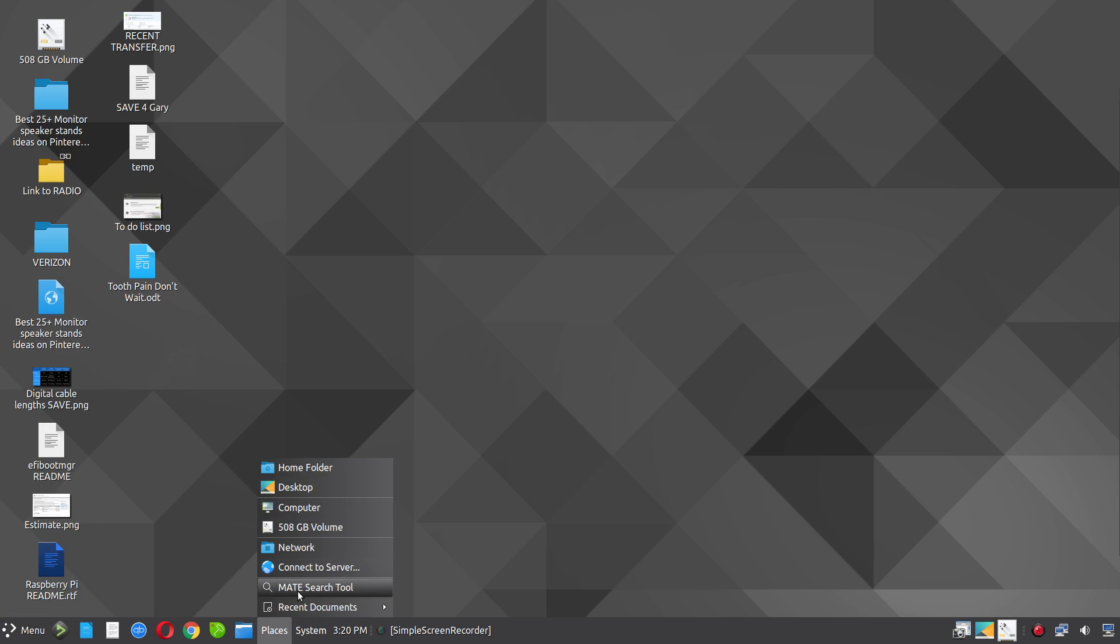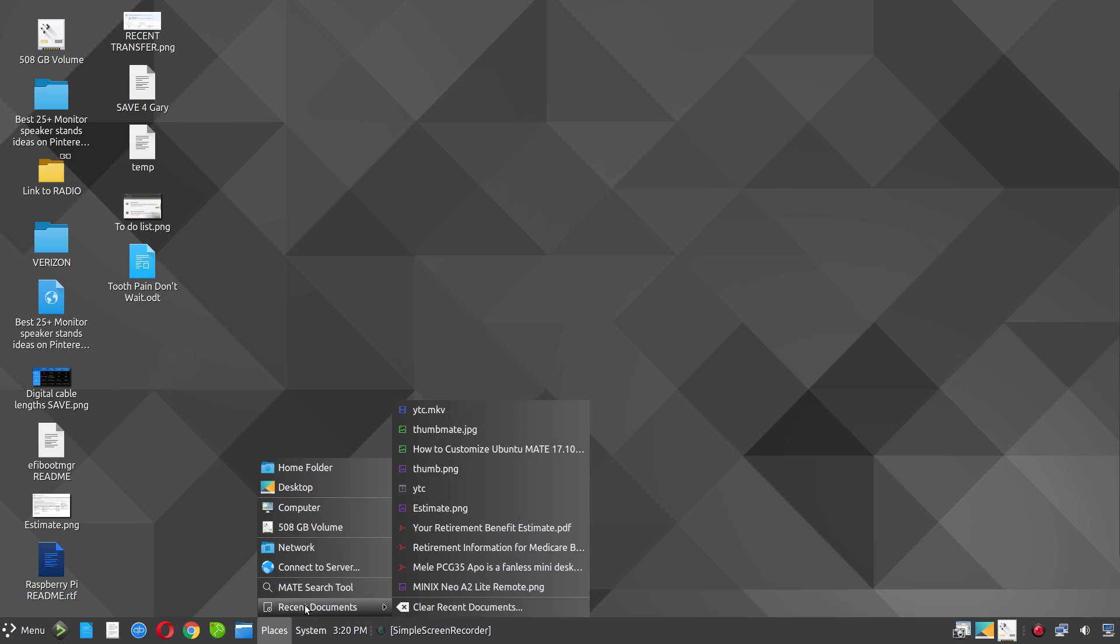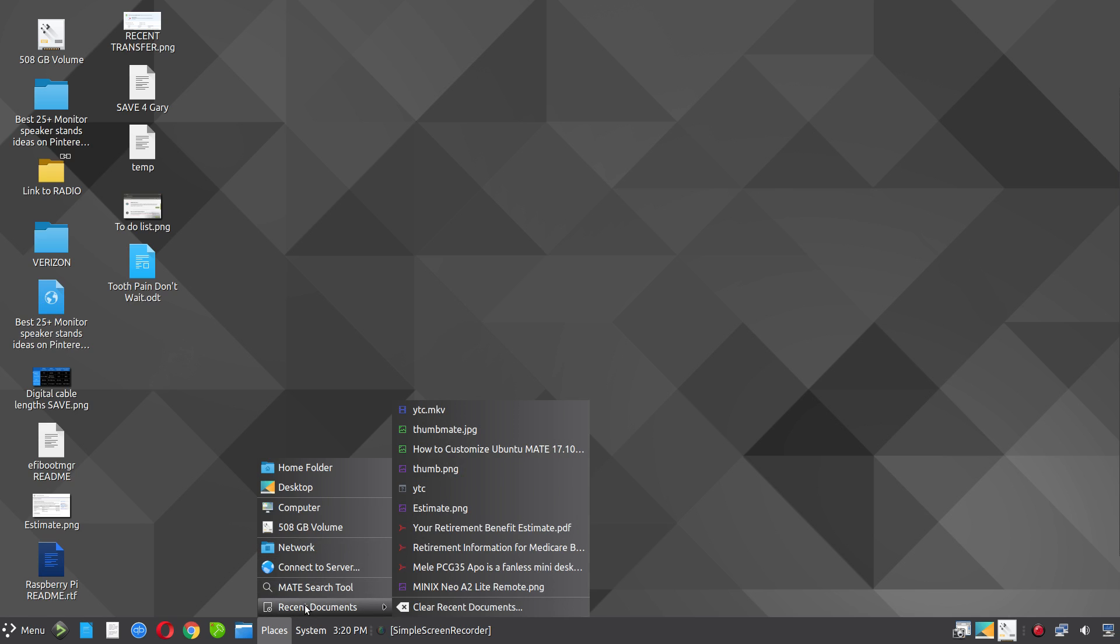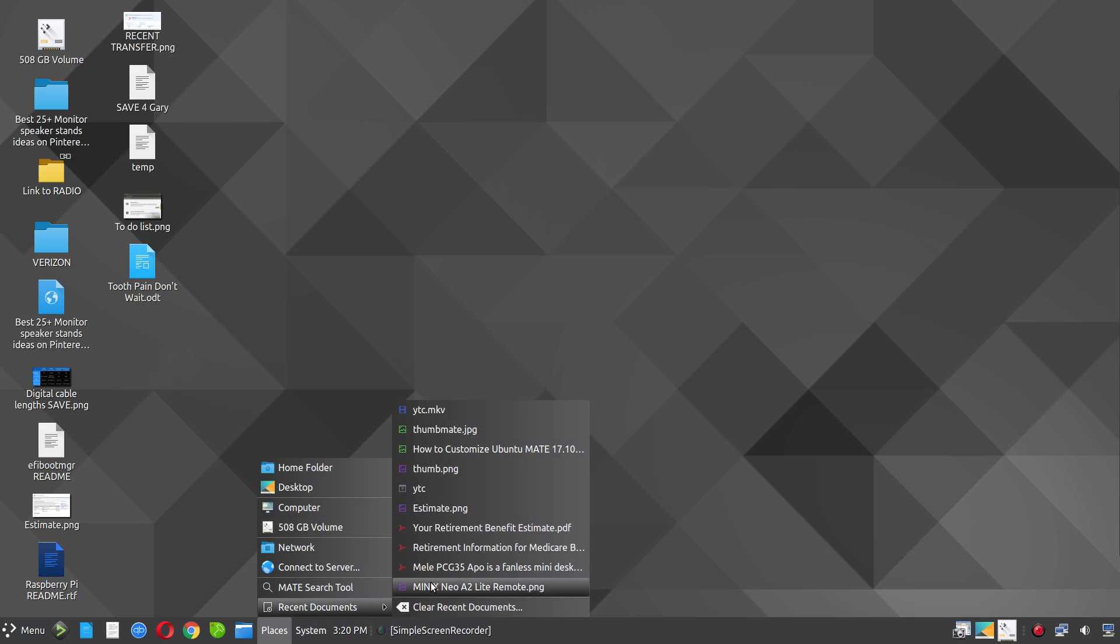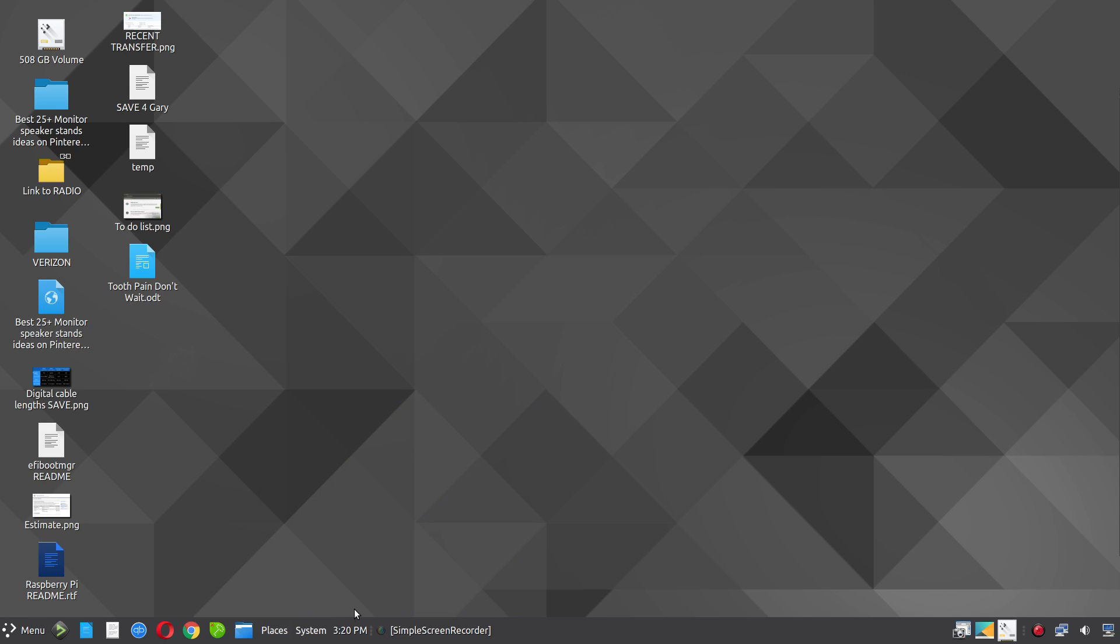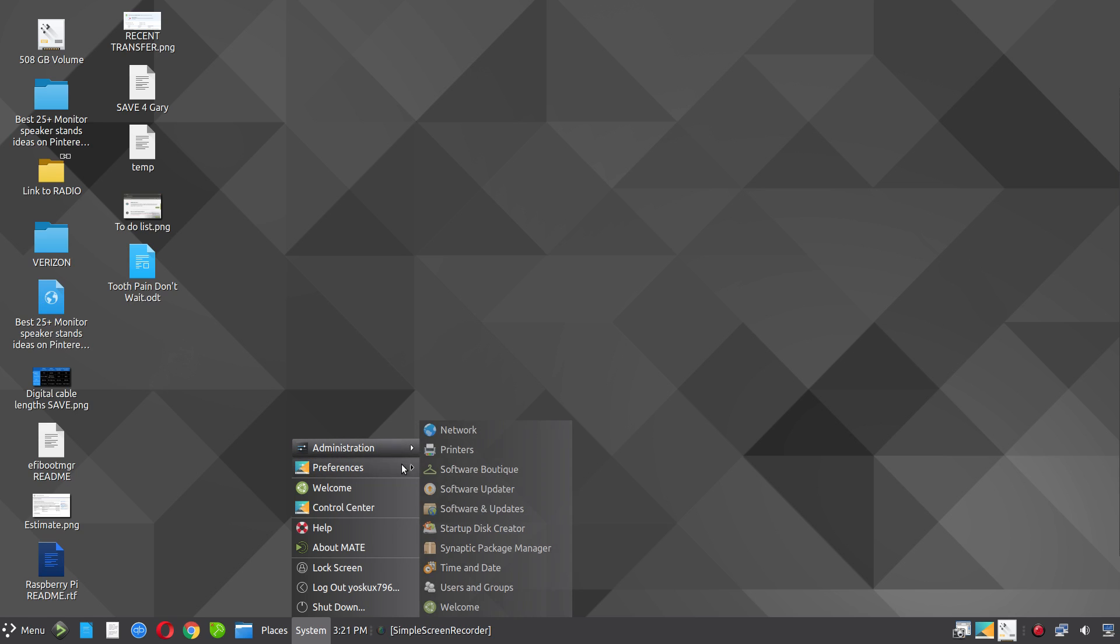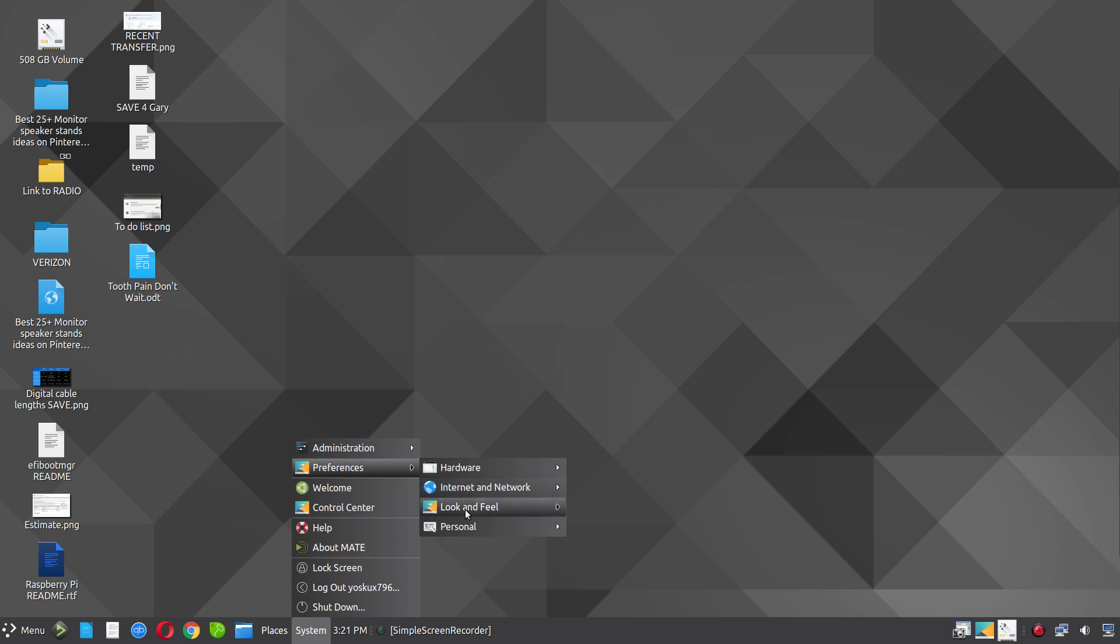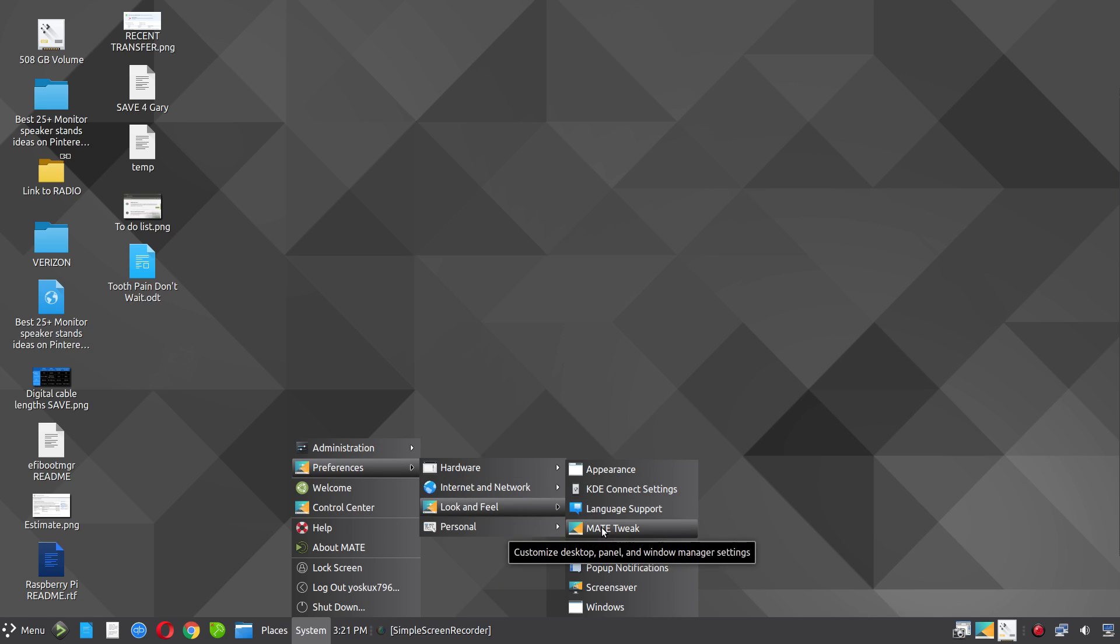But it's, it's some redundancy, but it's also a question of efficiency and accessibility for your needs. So here recent documents, then in the system, I wanted to show you, under, excuse me here, go under preferences, look and feel, mate tweak.